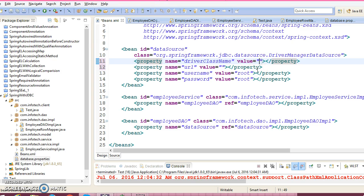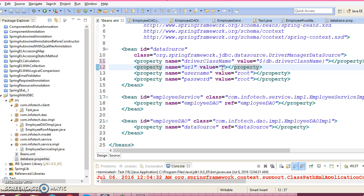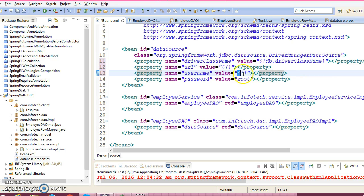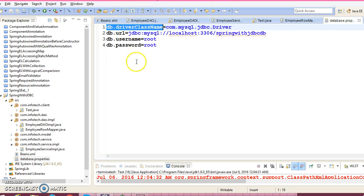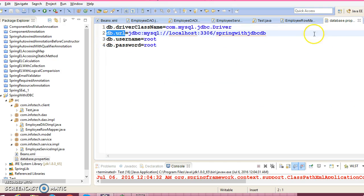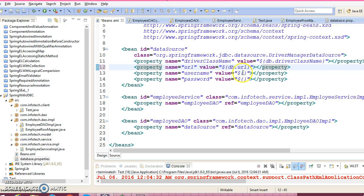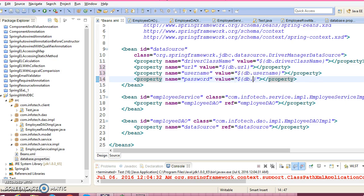And here in beans.xml we will have to write the dollar sign with curly brackets open and close. Within this you will have to specify the key name, and this value can be fetched from the properties file using its key. So we reference db.url, db.username, and db.password this way.